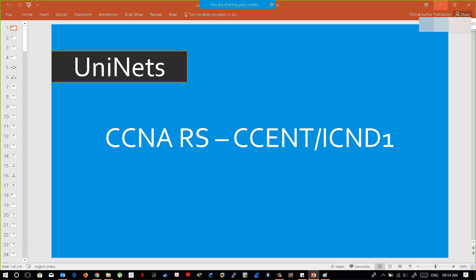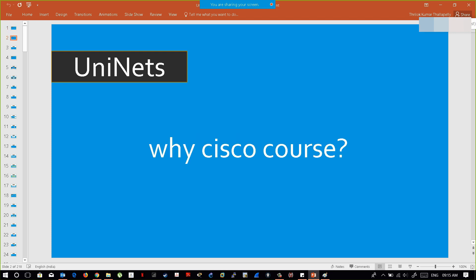With that simple definition covered, we are going to start with CCNA — Routing and Switching. Why a Cisco course specifically? Let's explore that.